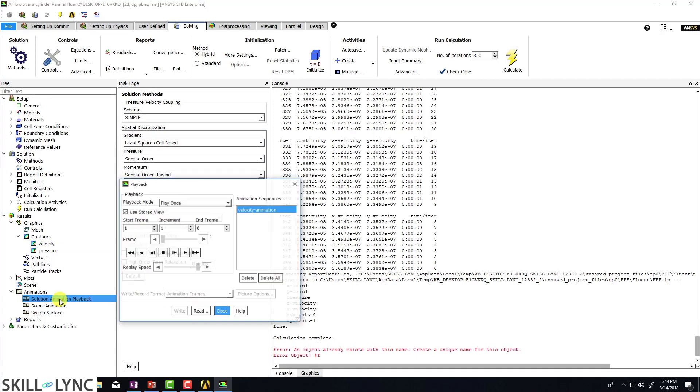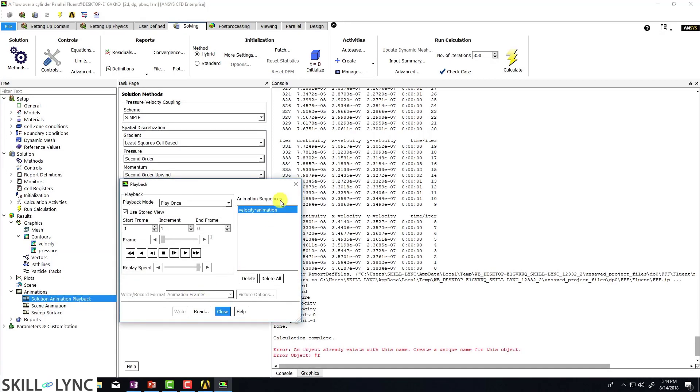Looks like that worked. So if I click on edit, you can see that velocity animation is there, but there's no data.